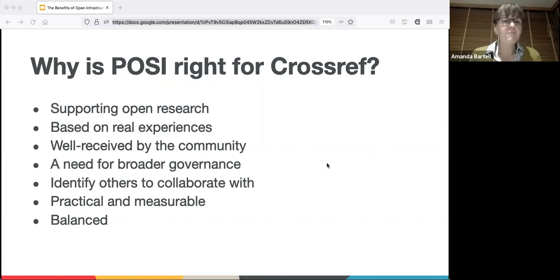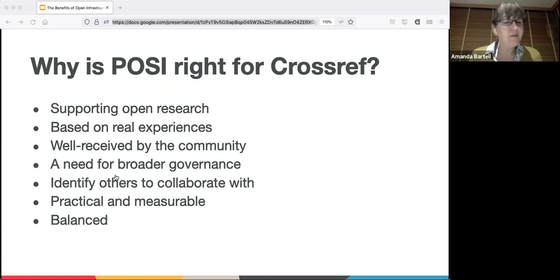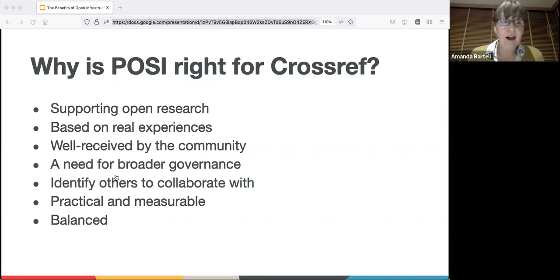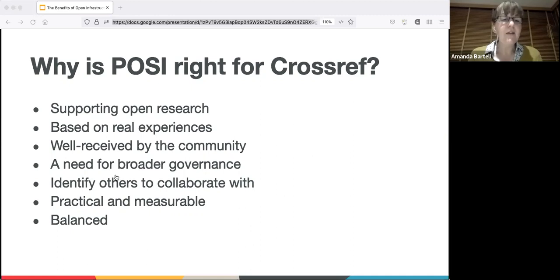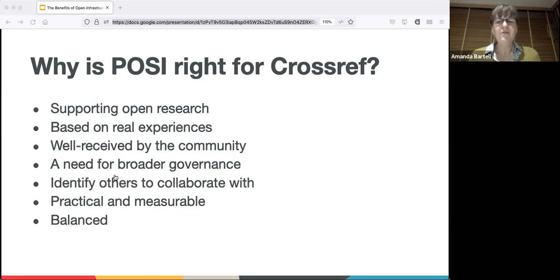We also like that POSI was practical and measurable - organizations can report on their adherence to the principles and be held accountable by the community. Some principles are aspirational and might be difficult for any organization to meet immediately, but they set out a useful direction of travel. Finally, they are balanced - it's not a list of things to be cherry-picked but an interrelated whole which helps balance out different concerns and risks.